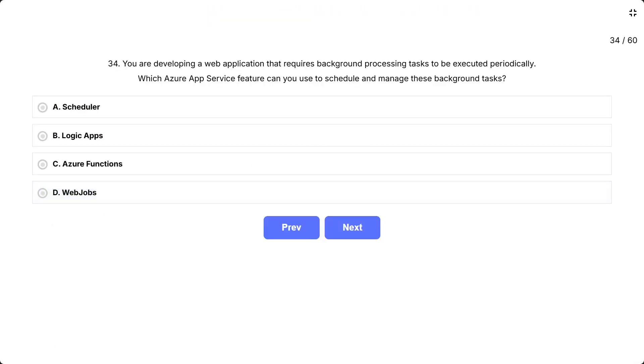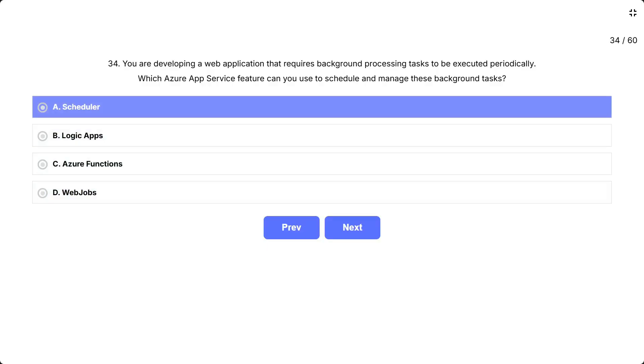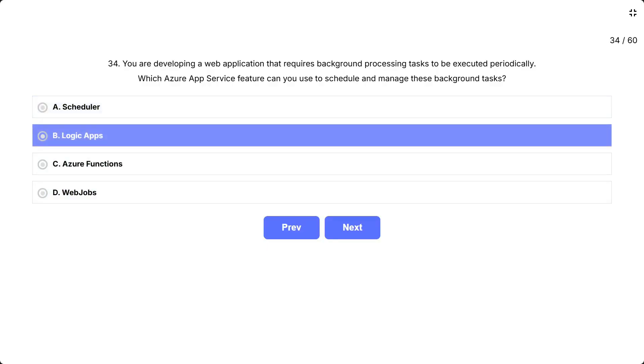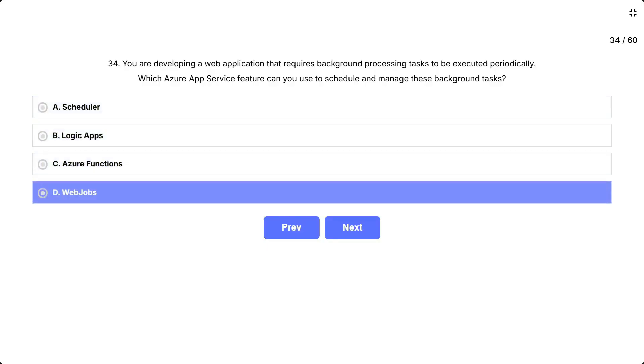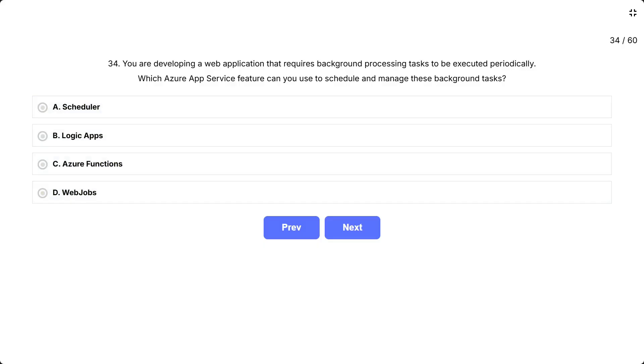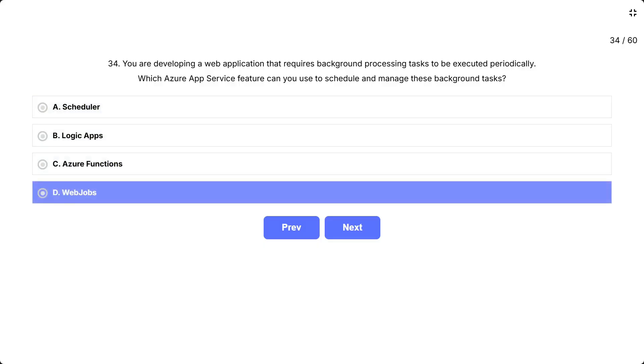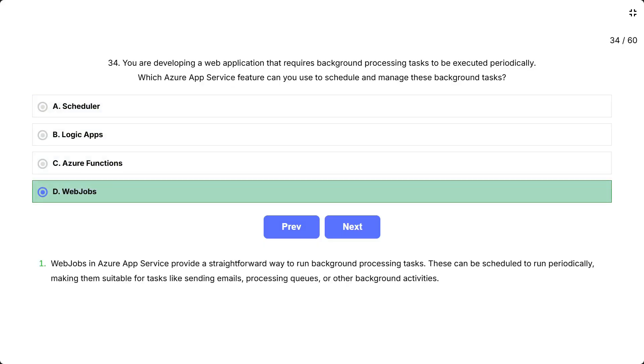You are developing a web application that requires background processing tasks to be executed periodically. Which Azure App Service feature can you use to schedule and manage these background tasks? The options are: A. Scheduler, B. Logic App, C. Azure Functions, D. Web Jobs. Correct answer is Web Jobs.